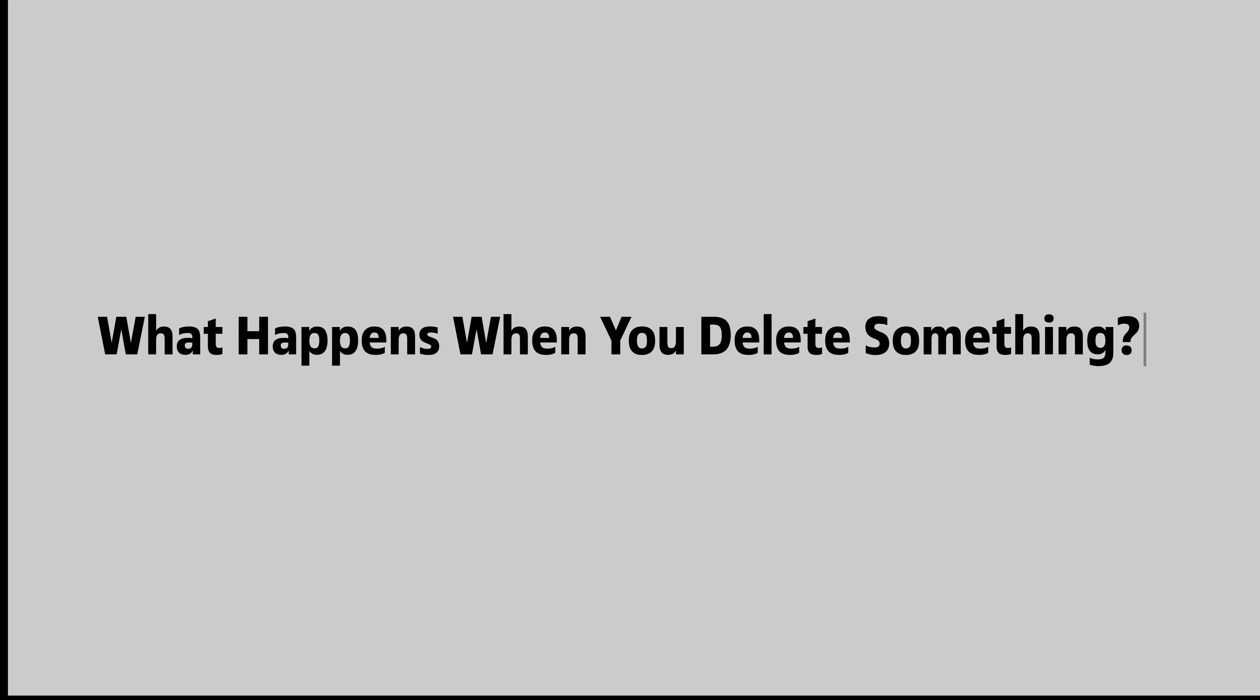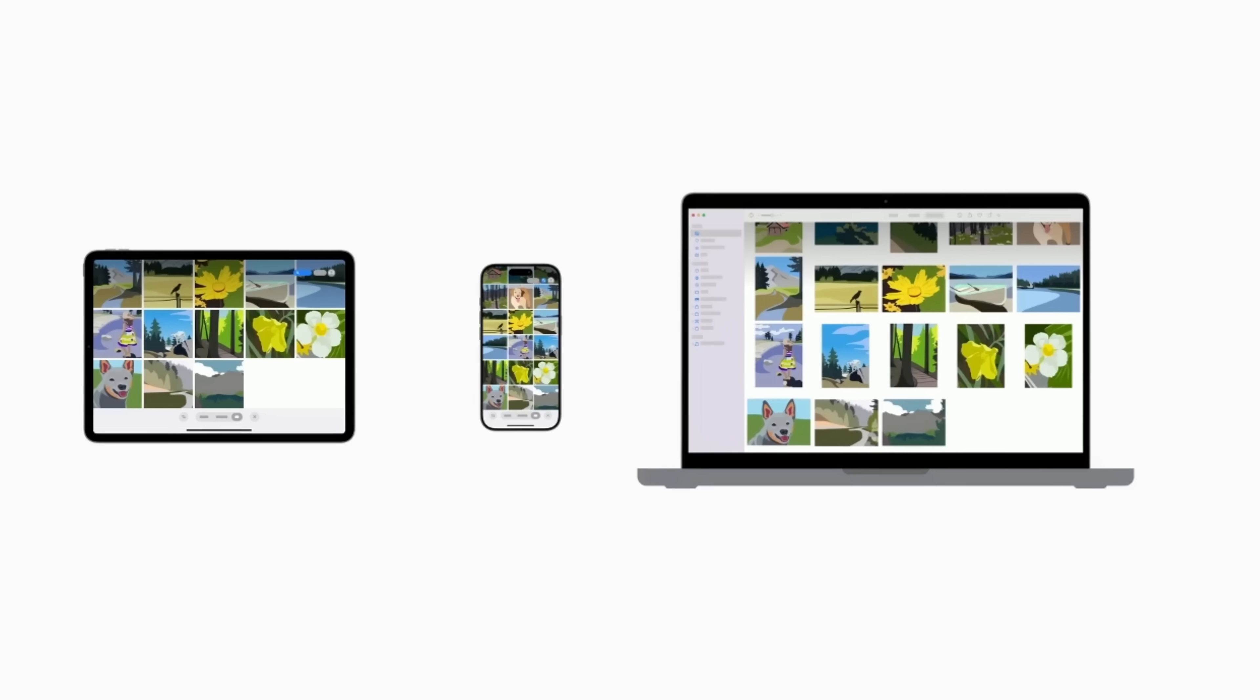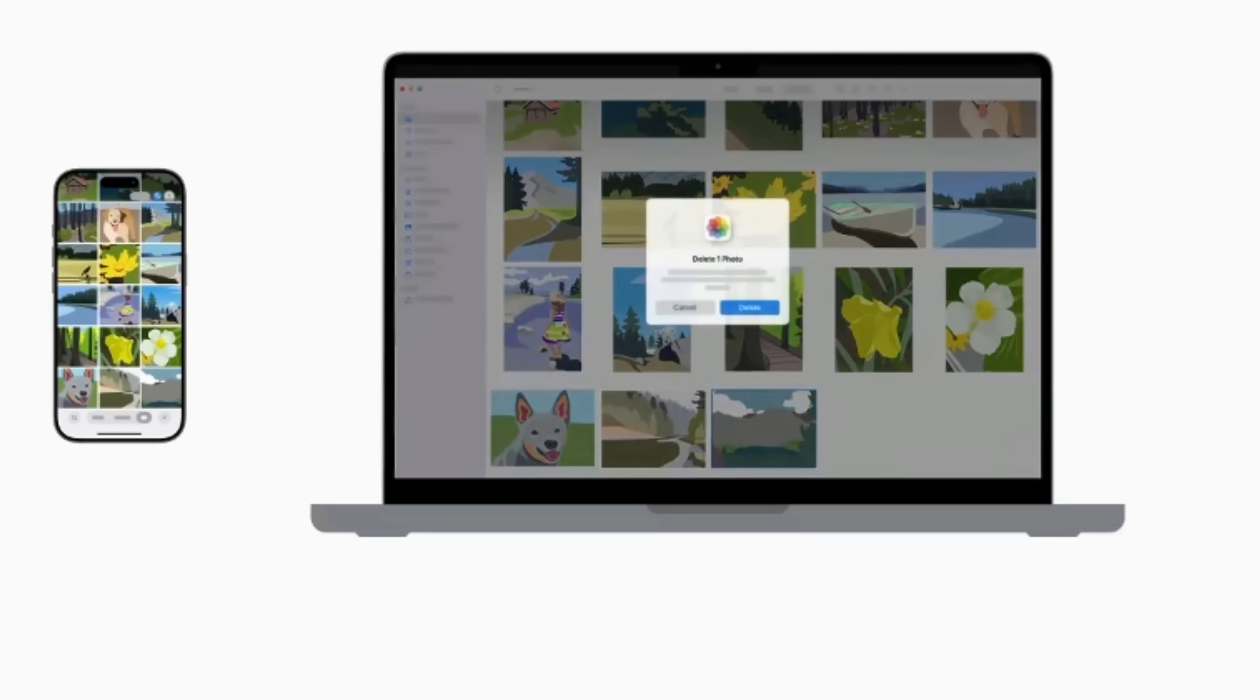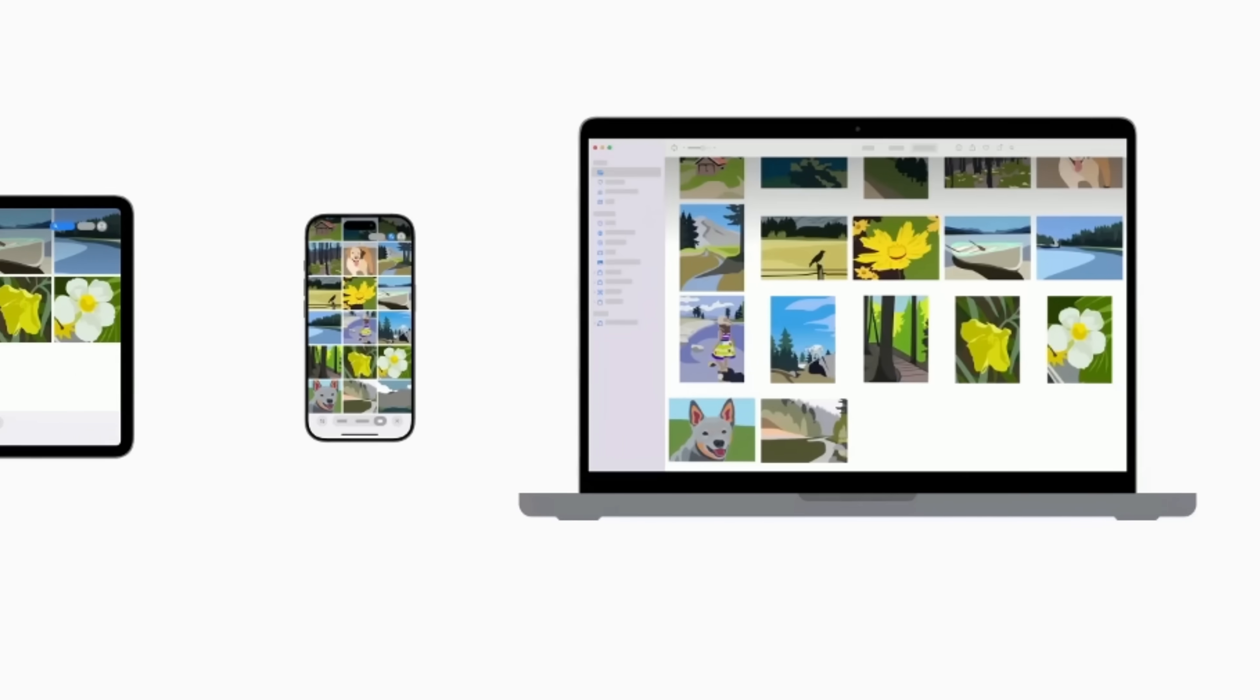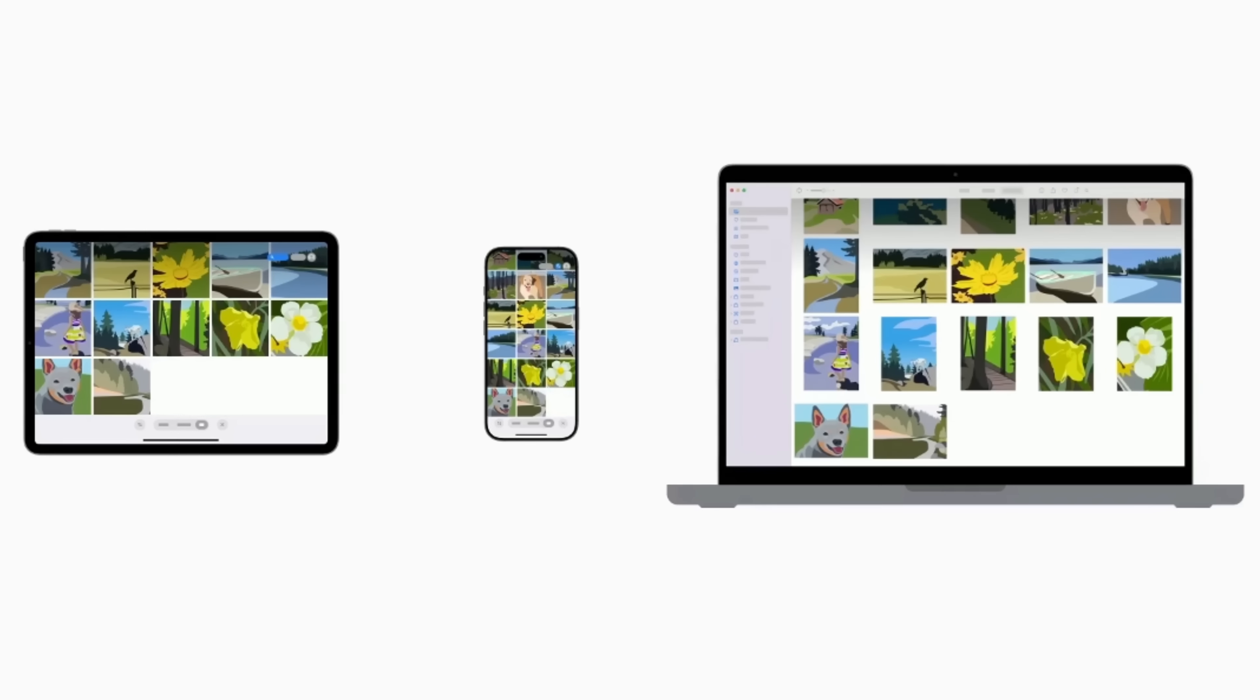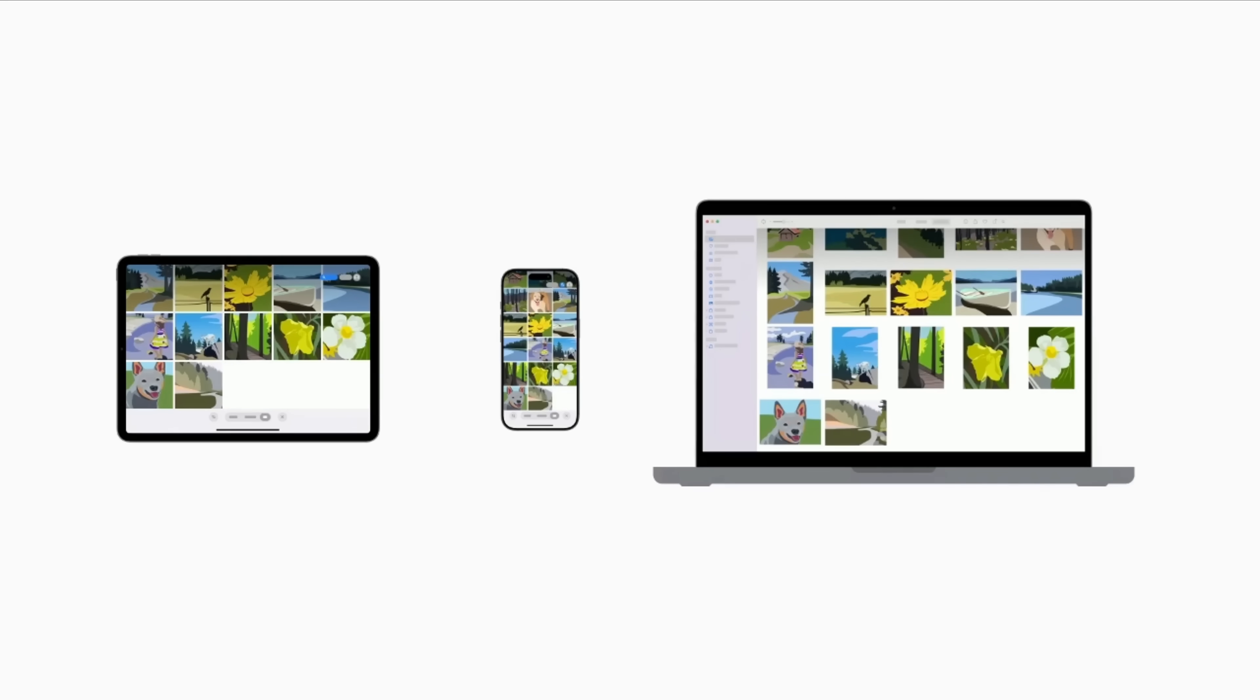What happens when you delete something? Here's the catch with iCloud syncing. Deleting a photo, contact, or note on one device deletes it everywhere. Accidental deletions are permanent, unless restored from the recently deleted folder within 30 days.